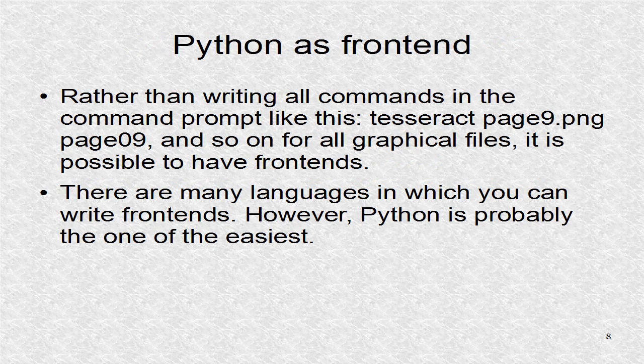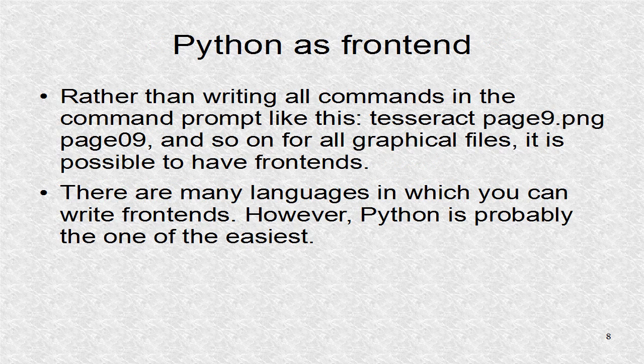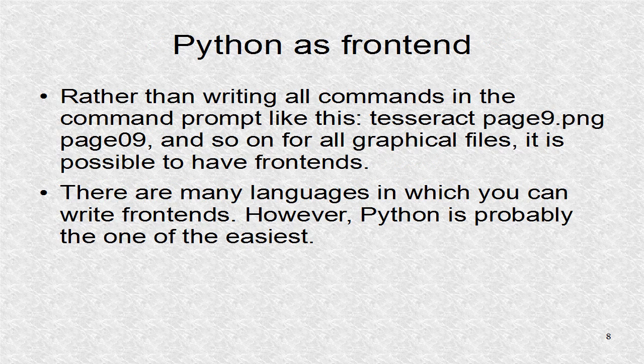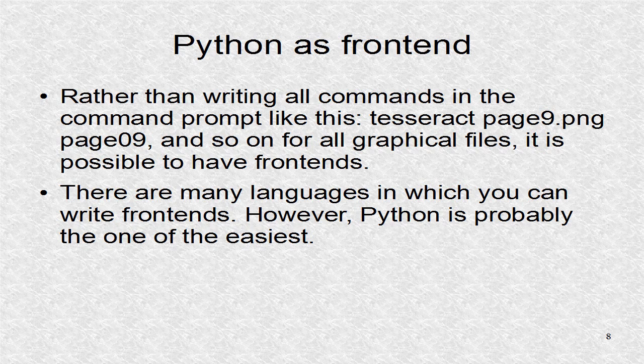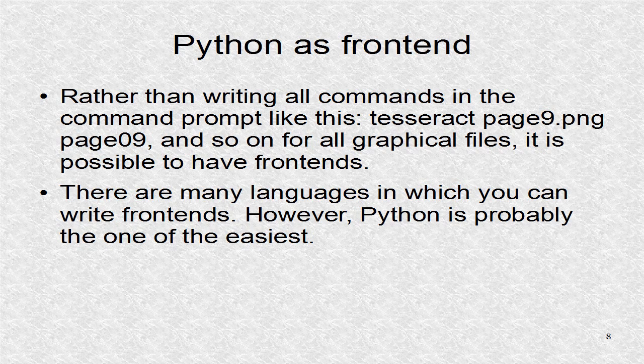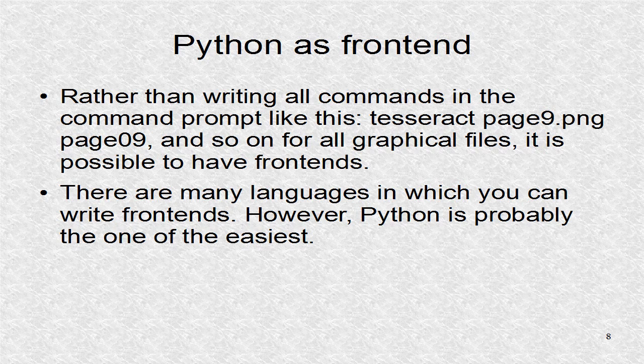We can think of Tesseract OCR as backend, and here we are using Python as frontend. That is, we interact with the frontend, and it deals with the backend.